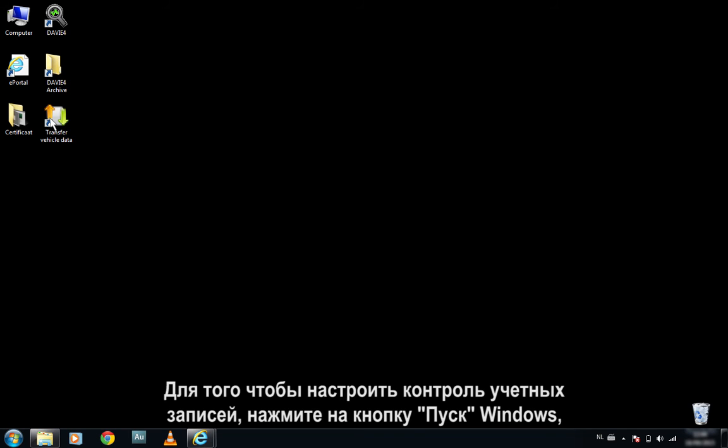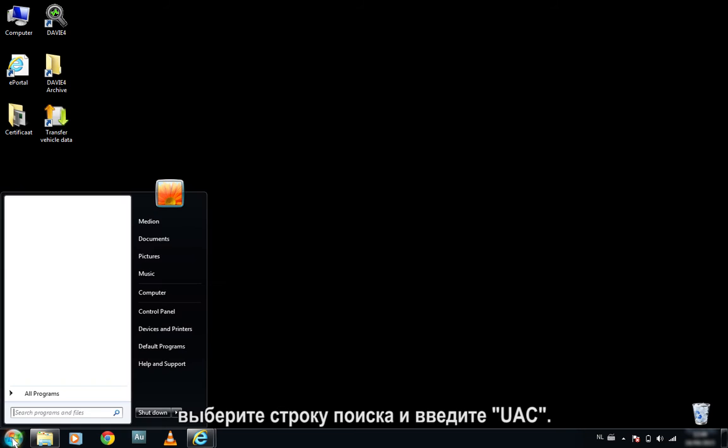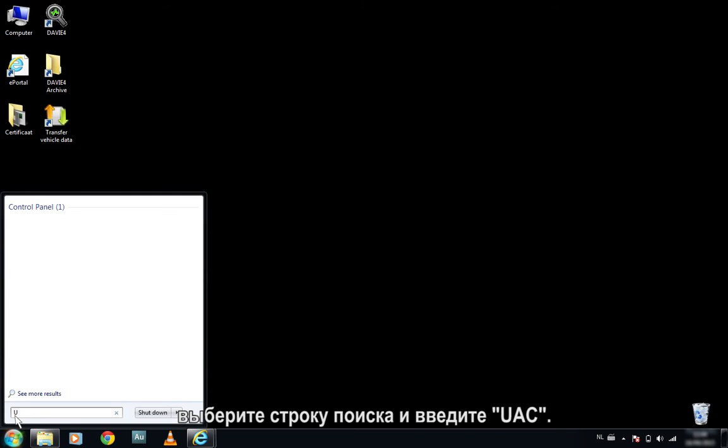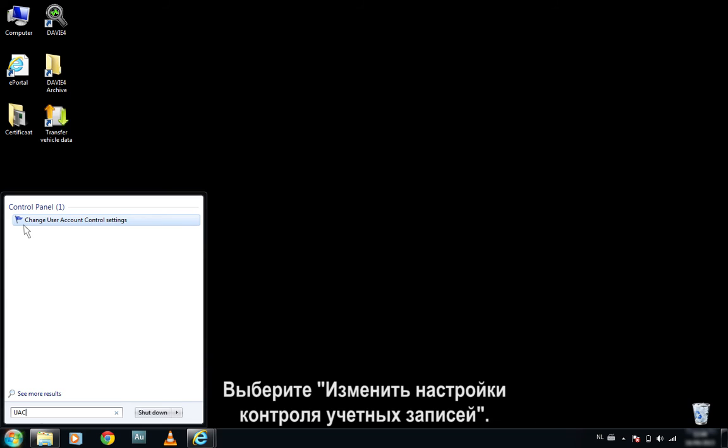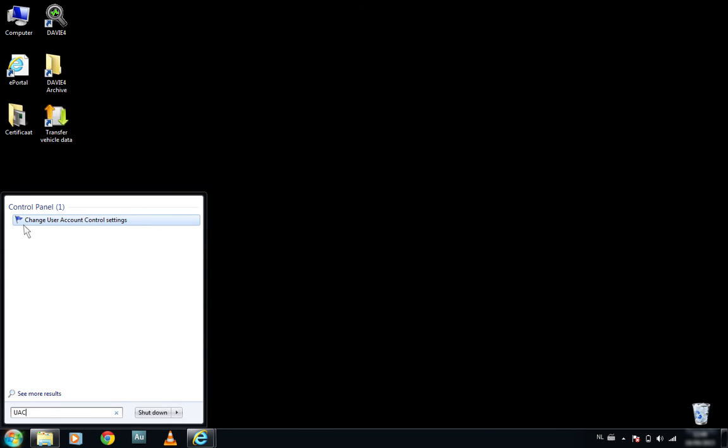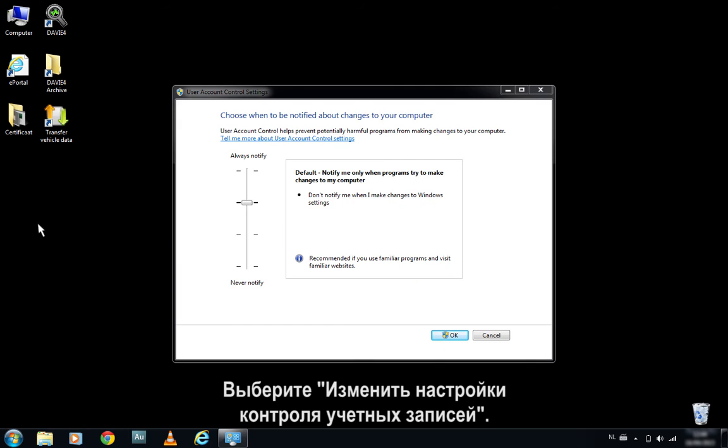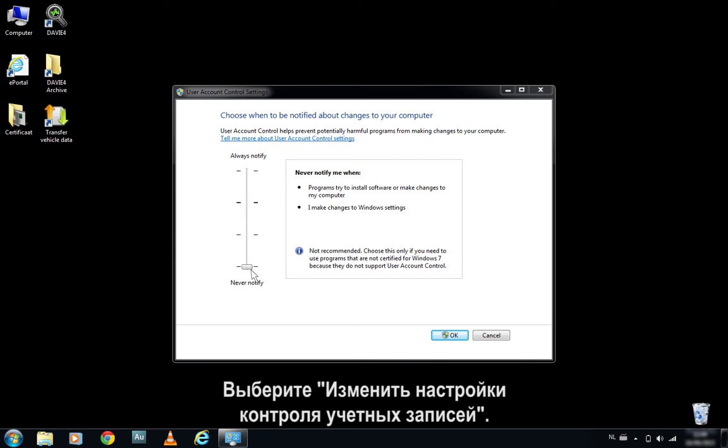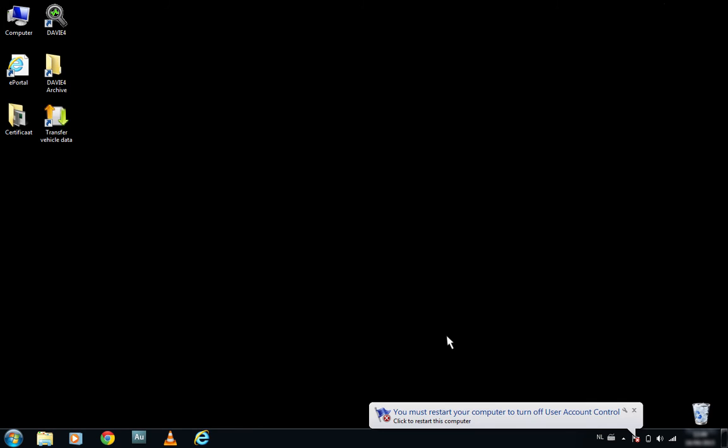To configure the User Account Control, click on the Windows Start button, select the search bar, and type UAC. Select Change User Account Control settings. Once User Account Control is opened, move the slider down and click OK. The system will now prompt you to restart.